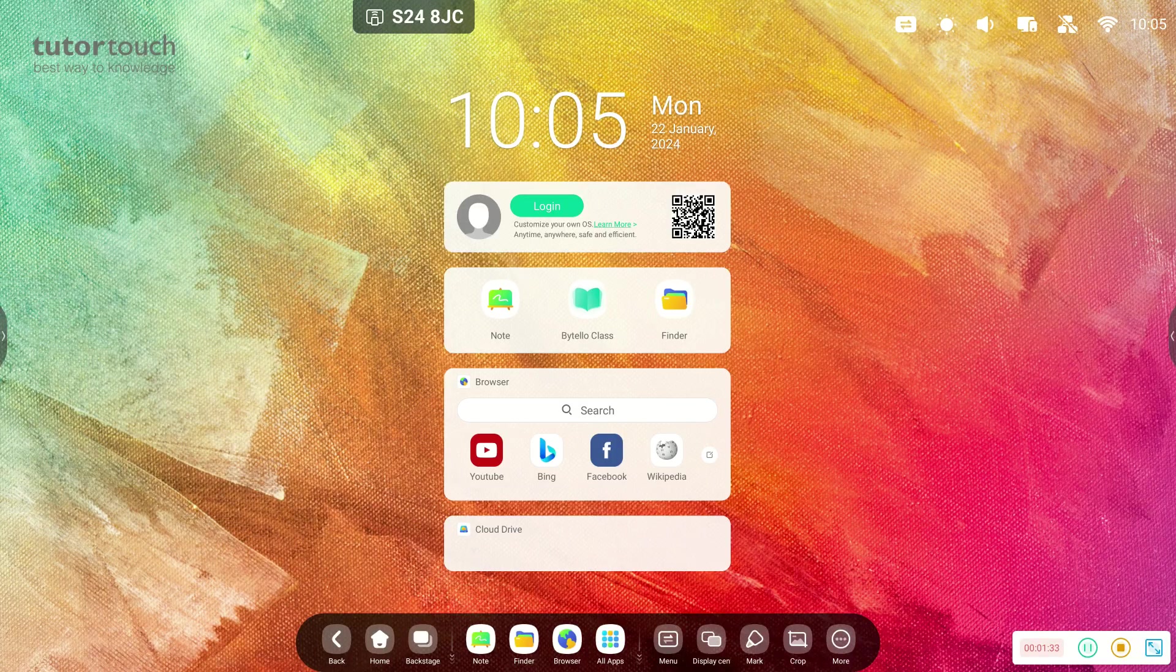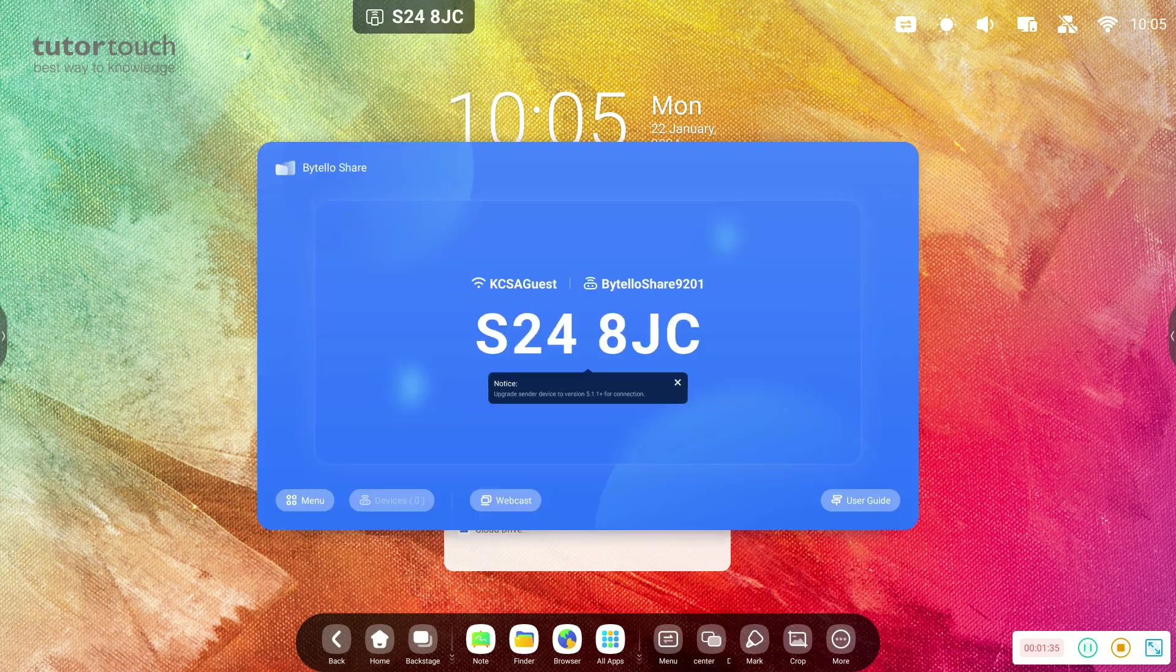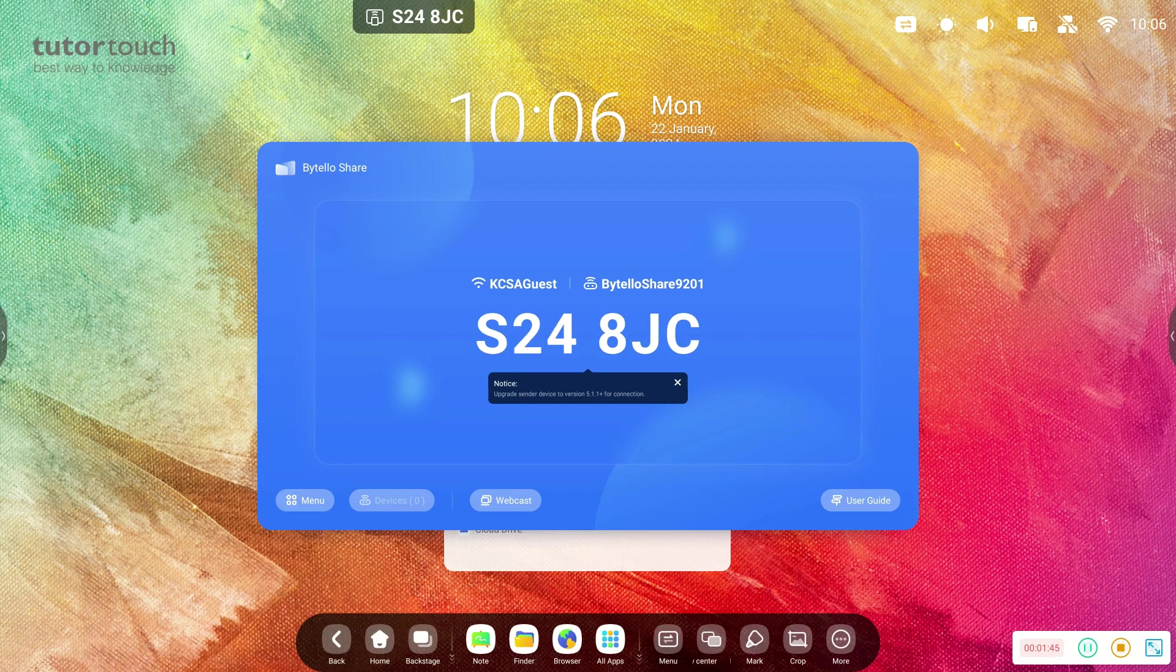That also has the Bytello share feature, which is our mirroring or casting feature, which allows users to mirror their devices via laptop, tablet, or mobile device onto the panel.